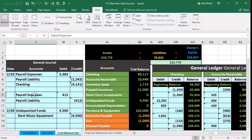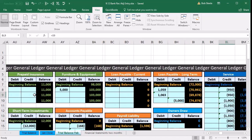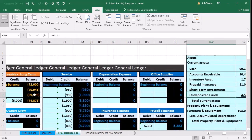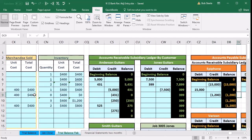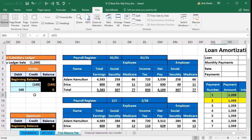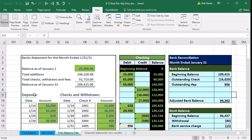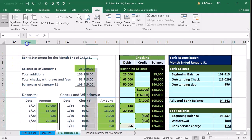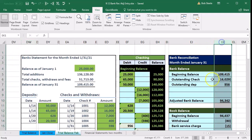We'll scroll all the way to the right in order to see where the bank reconciliation process is in Excel.